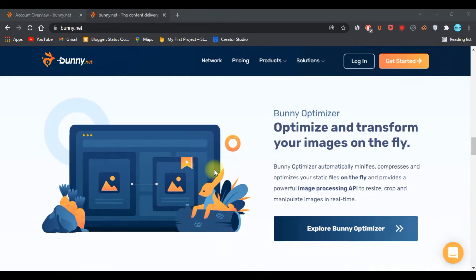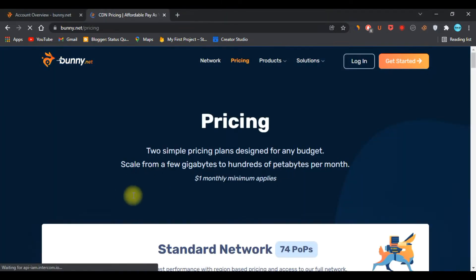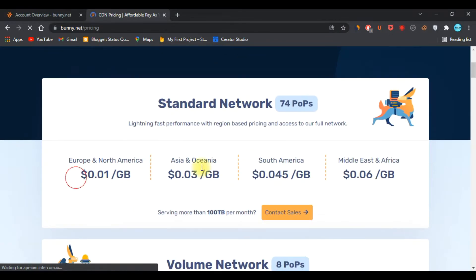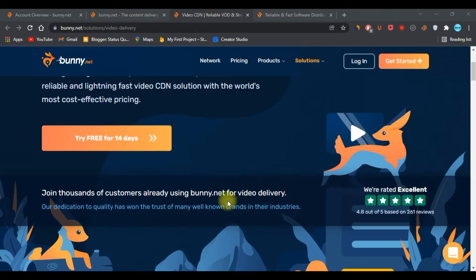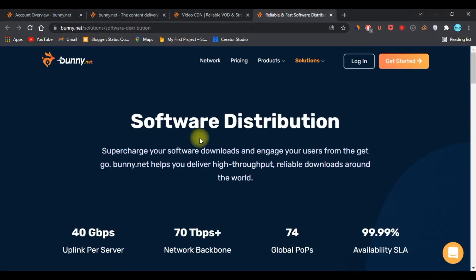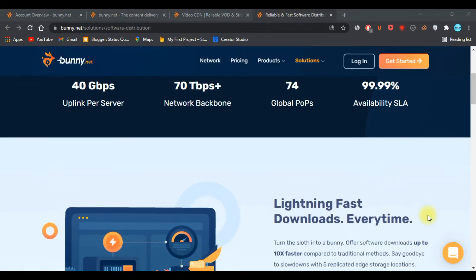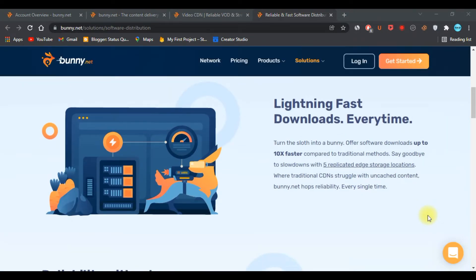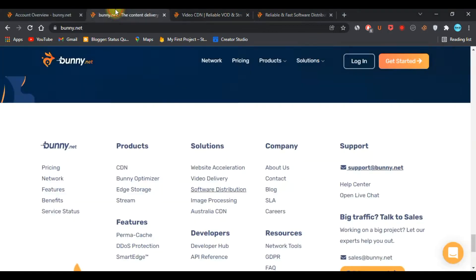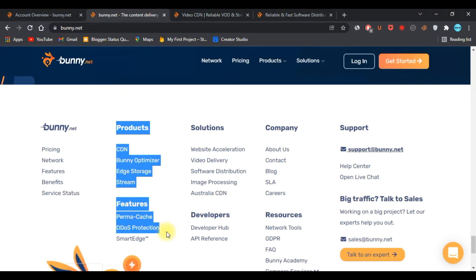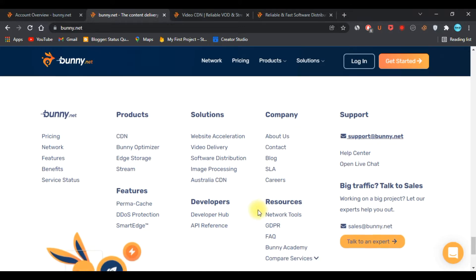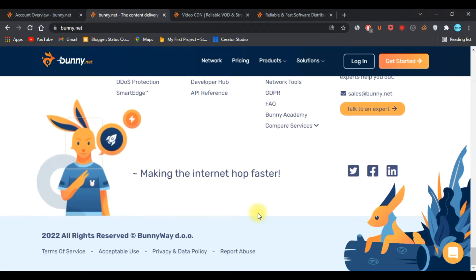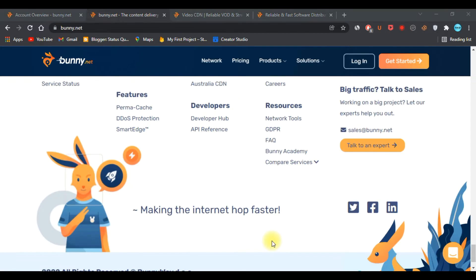The company offers helpful services such as video delivery and software distribution. Being GDPR compliant is another notable thing about this company. In their feature tab, you'll see Permacache, DDoS protection, Smart Edge Rules, and many more features that you'll get with Bunny CDN.